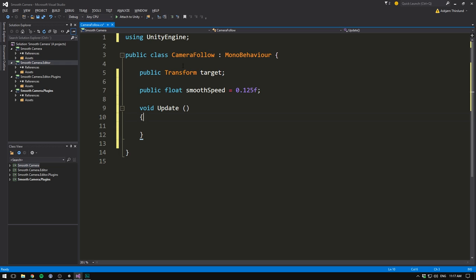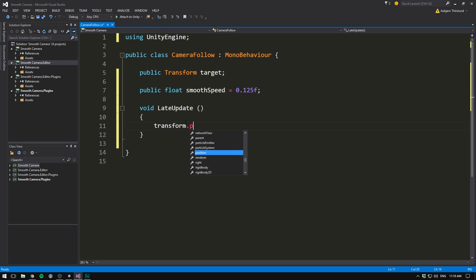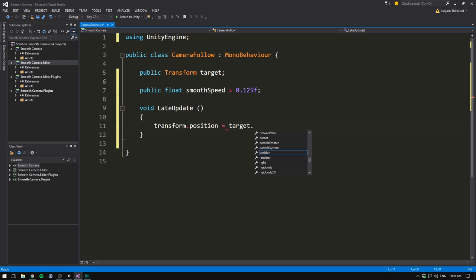What we can do instead, is actually change this to something called late update. Late update is the exact same thing as update, except it's run right after. And so now we know by the time that this function is called, our target has already done all its movement. Let's test this out by first setting transform.position equal to our target's position, so target.position.